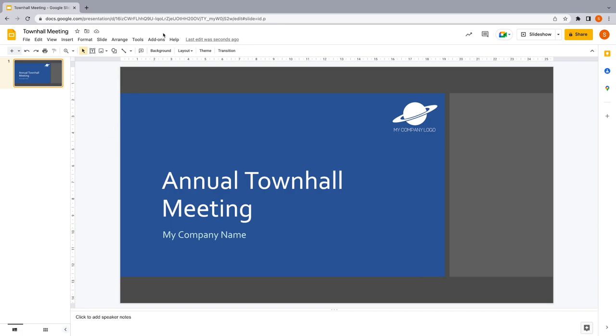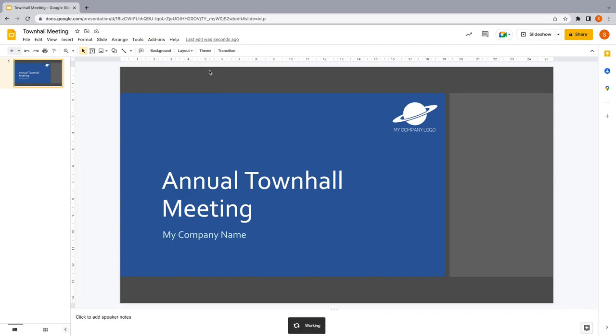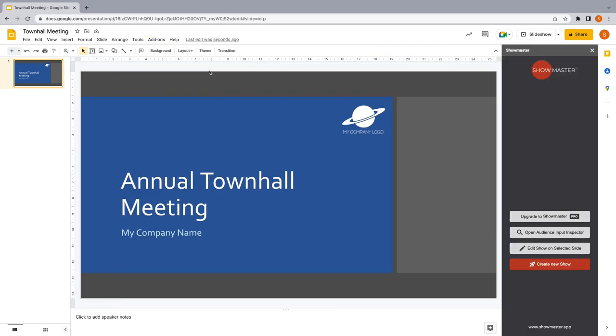Go to the Add-ons menu, select Showmaster and Show Sidebar. Press Create New Show to create a great intro for your Town Hall meeting.